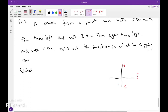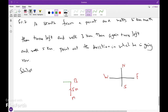He reached point C, then point D. He turned left so he is facing towards south, walked 5 km, and reached point D. So now he is facing towards south. The answer is south.